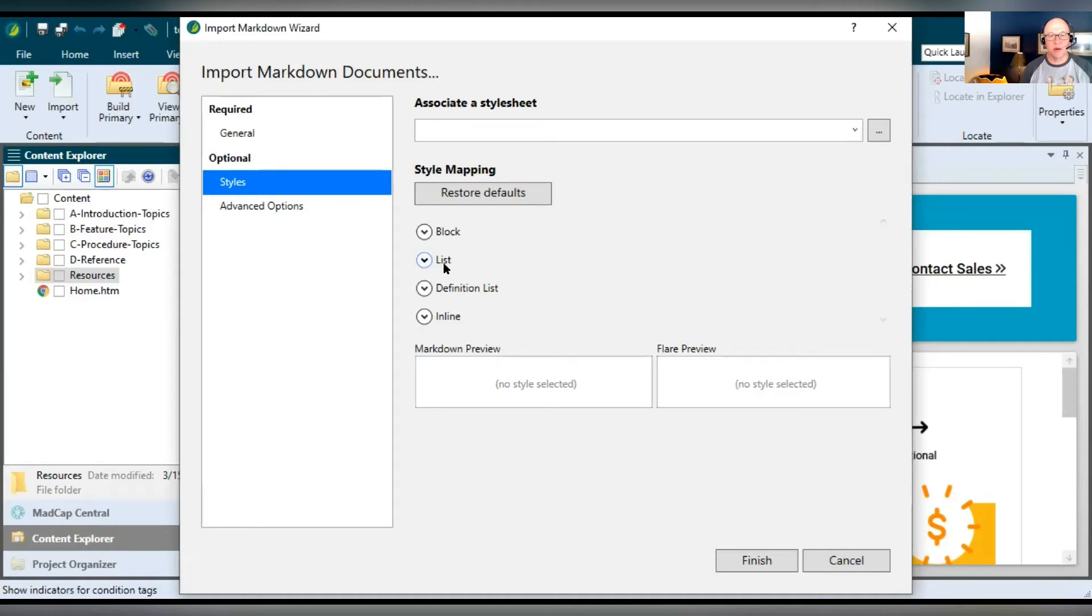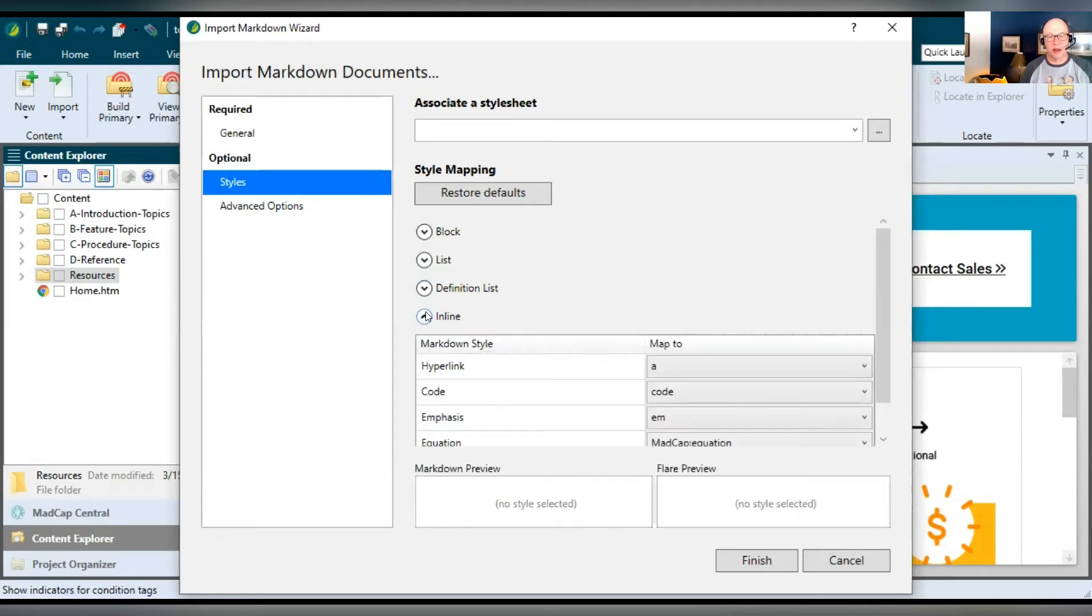Lists, bulleted numbered list, definition lists. If you're using those, you can bring those in. And then inline, which is just character level formatting, like hyperlinks and emphasis and so on.